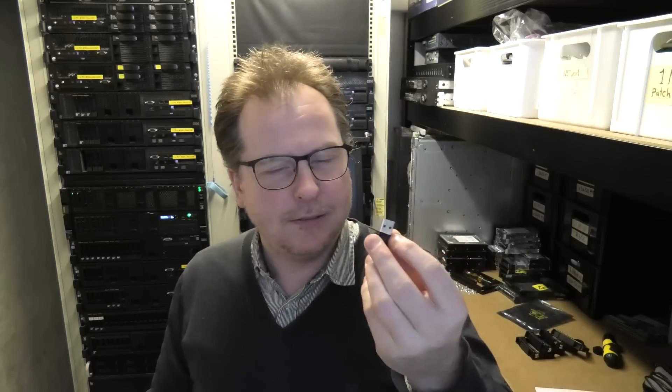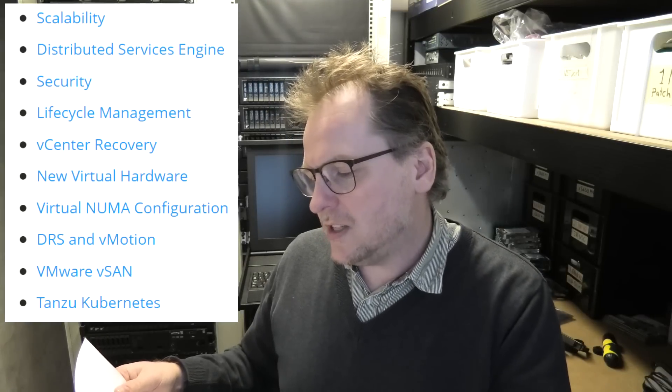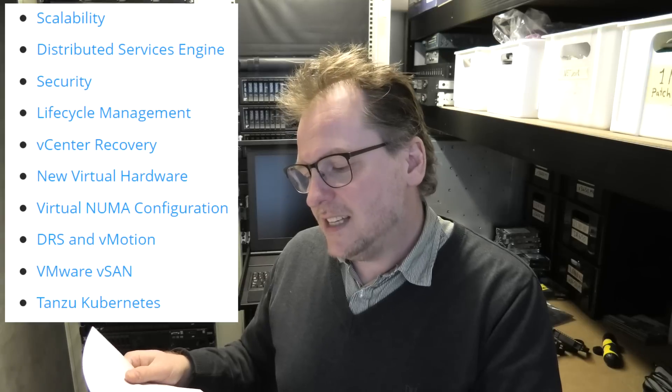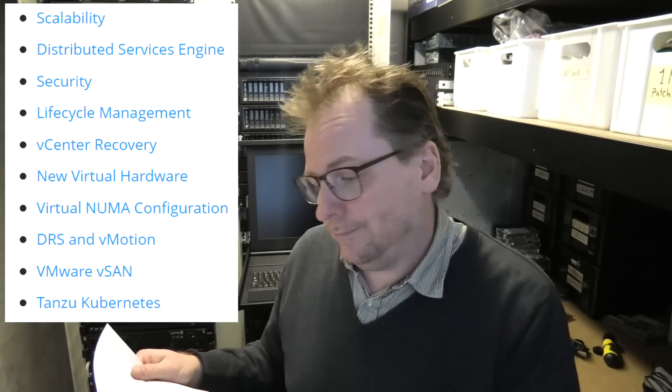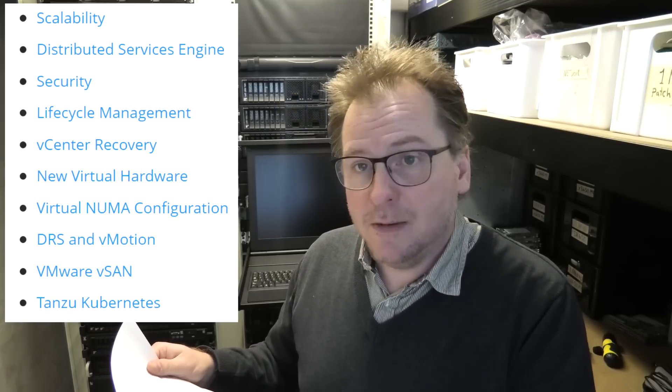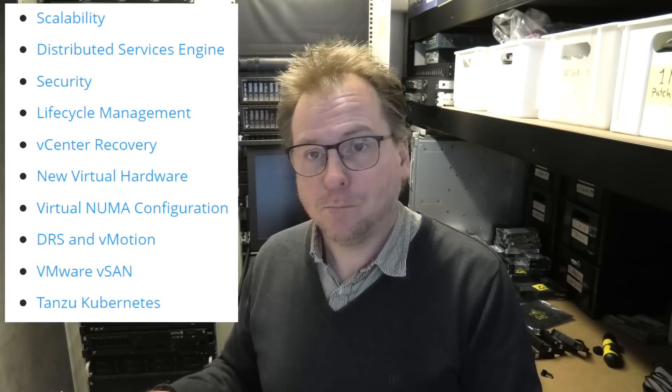But today, we're gonna try and see if we can install their new version. I have already done a USB key. This tiny one, this is not big. So, I did also print out what was new in this ESXi 8.0. They say it's more scalable. It has distributed service engine security. Oh, that's a new feature. Life cycle management, vCenter recovery, new virtual hardware, virtual NUMA configuration, DRS and vMotion, VMware vSAN, and Tanzu communities. Okay, we're not gonna get into any of that, but I'm just gonna see if it installed.